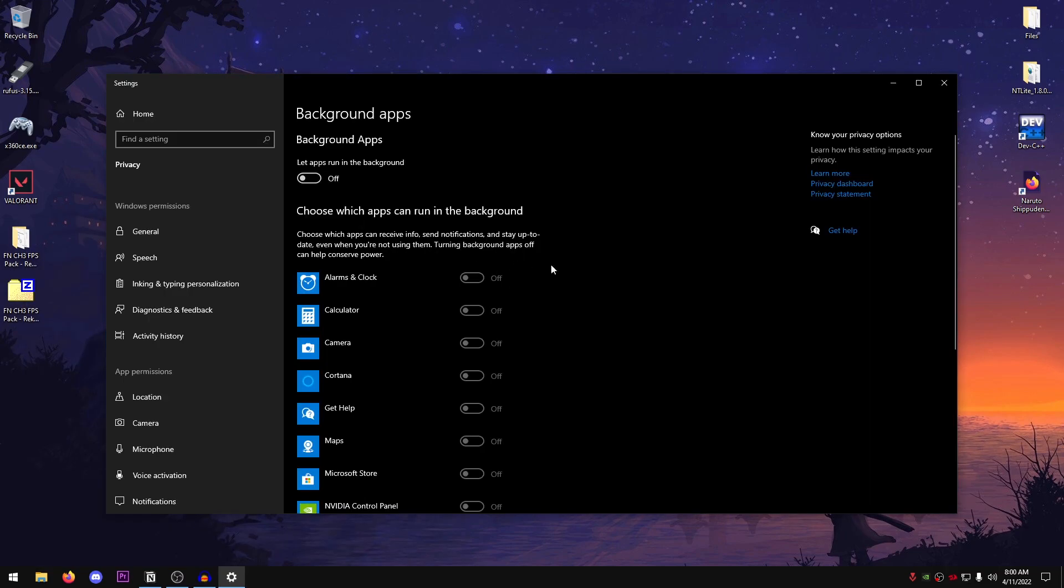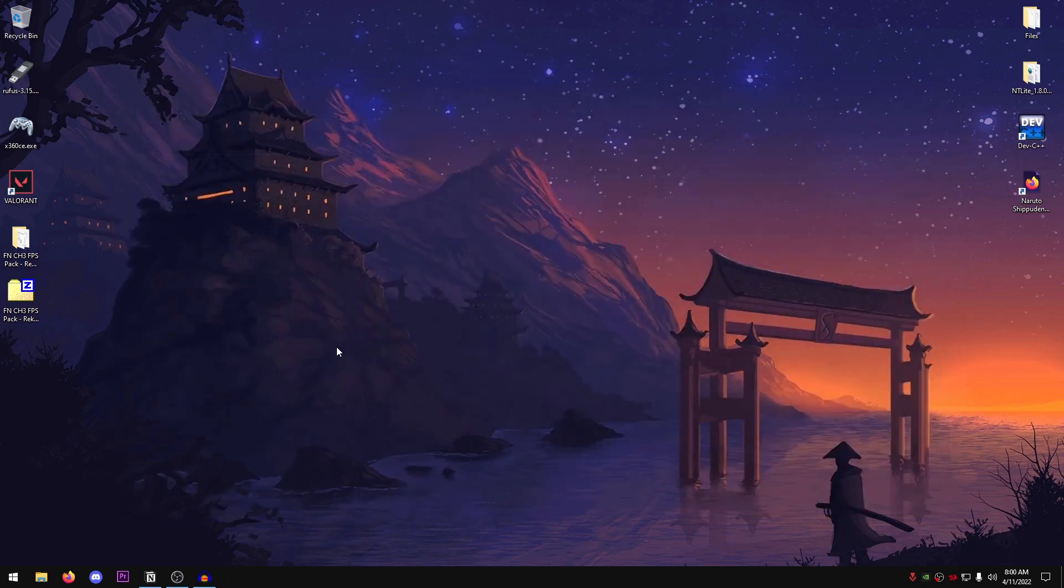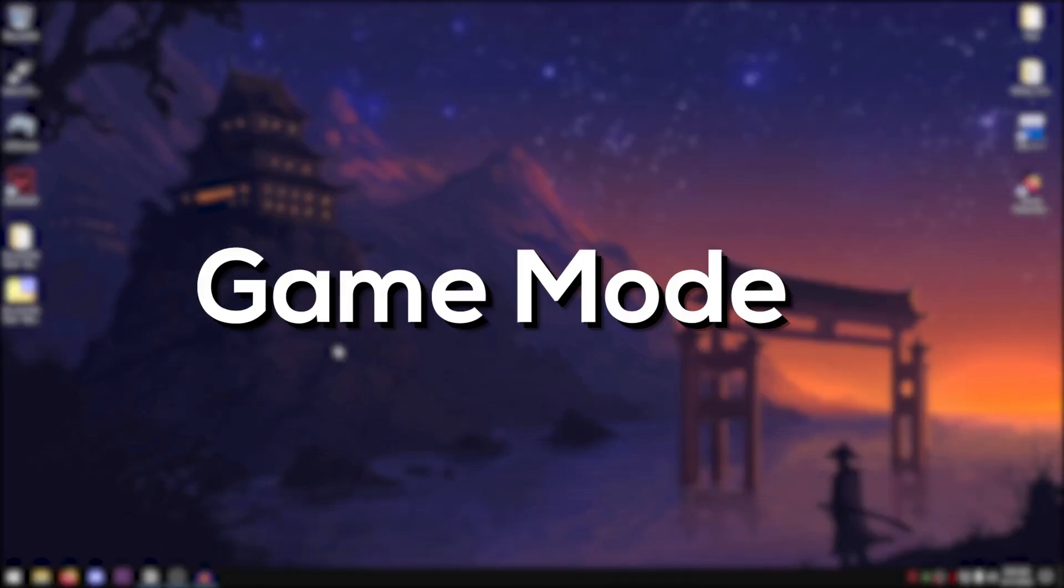Once this opens up, just make sure that let apps run in the background is turned off like this. There's no need for you to go ahead and turn it on. You can always launch these apps whenever you want. Just don't let them run in the background consuming resources. So yeah, once you're done with that, close out of this.